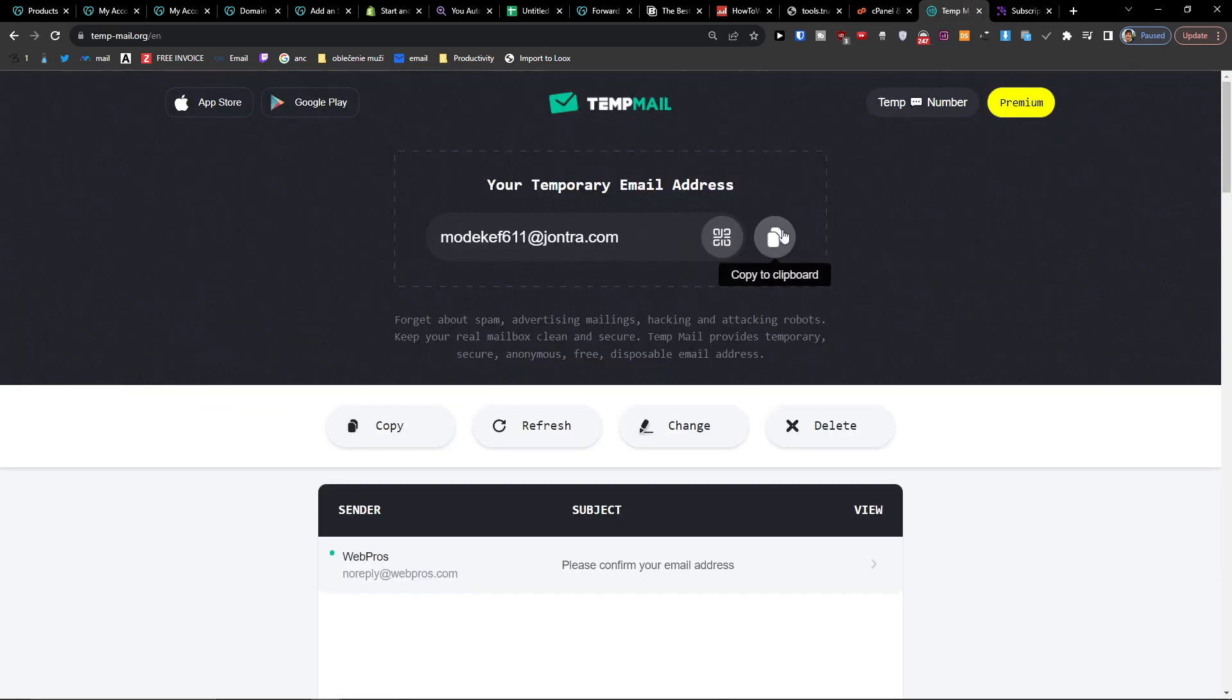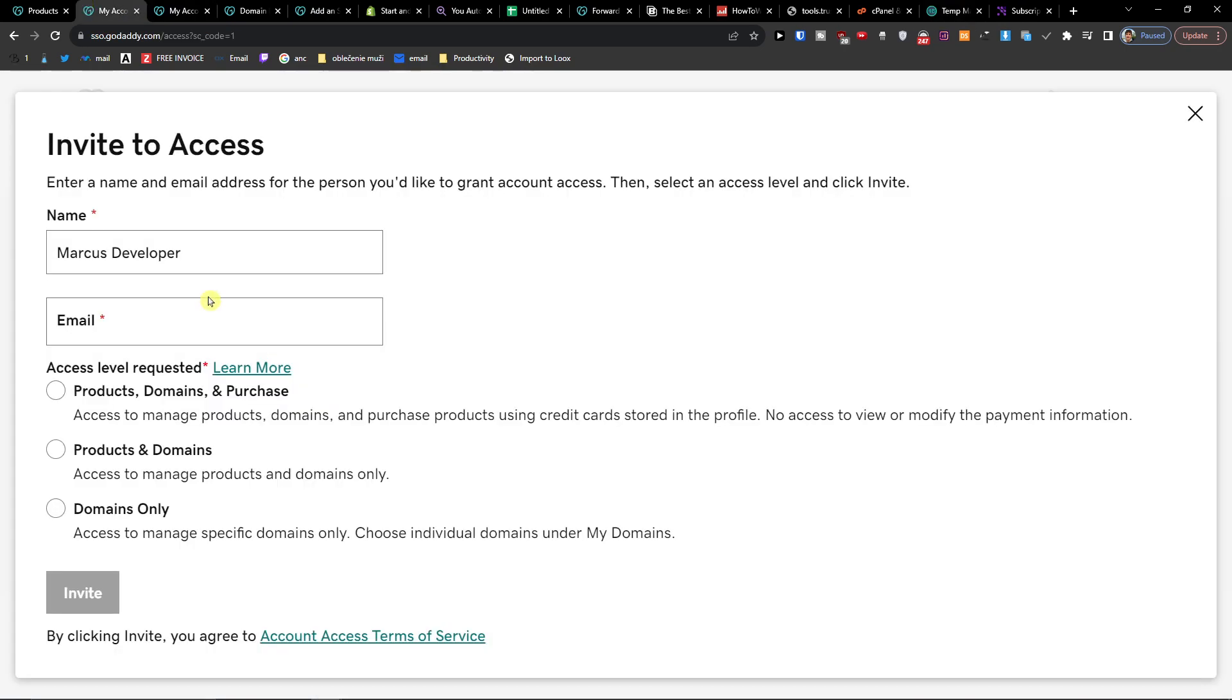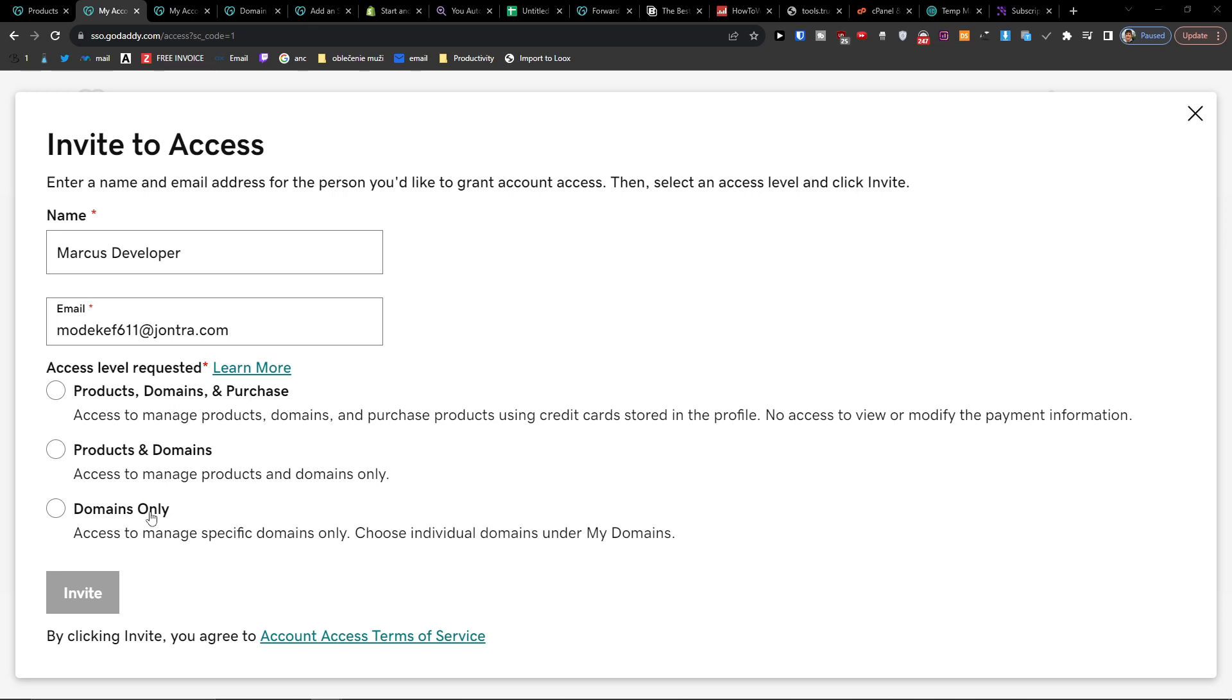Let's say I'm going to add an email address. Now choose what they can access - you'll find products and domains, which includes web hosting, cPanel, etc., or just domains only. Choose what you want to allow.